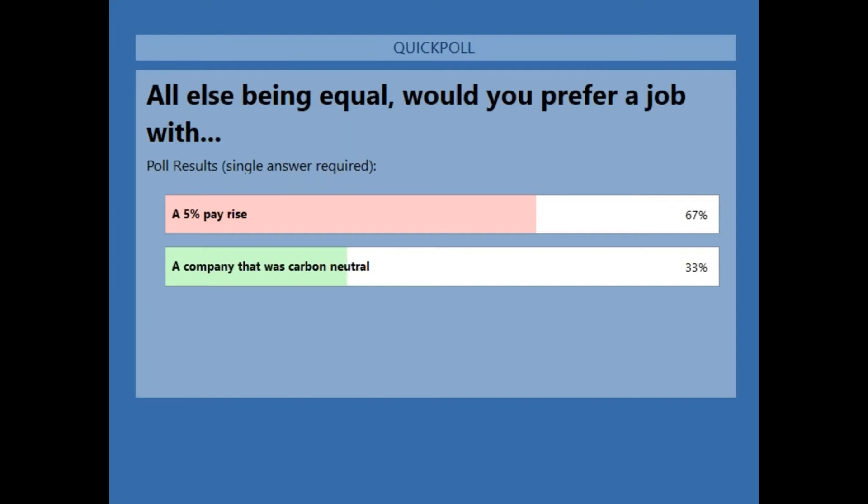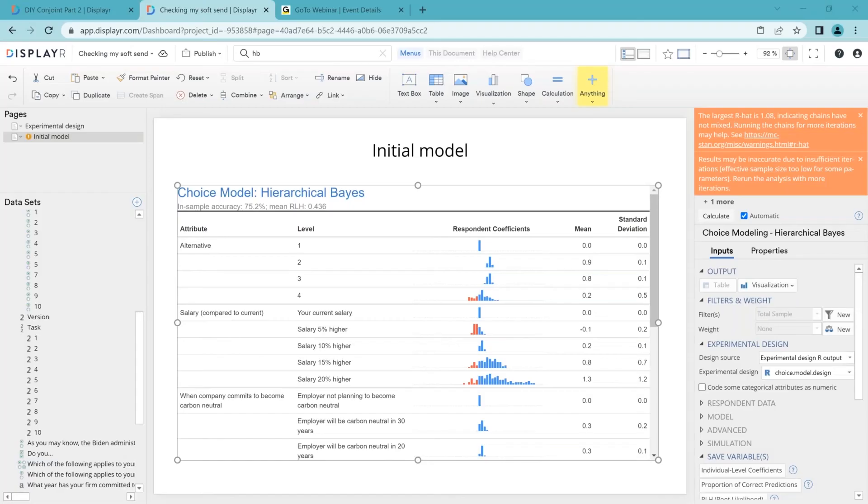Now let's share our results. And so we can see here that about two thirds of people are preferring a pay rise. One third of people are wanting to save the world. And while we're doing that quiz, our model has run and let's have a little look at it together.